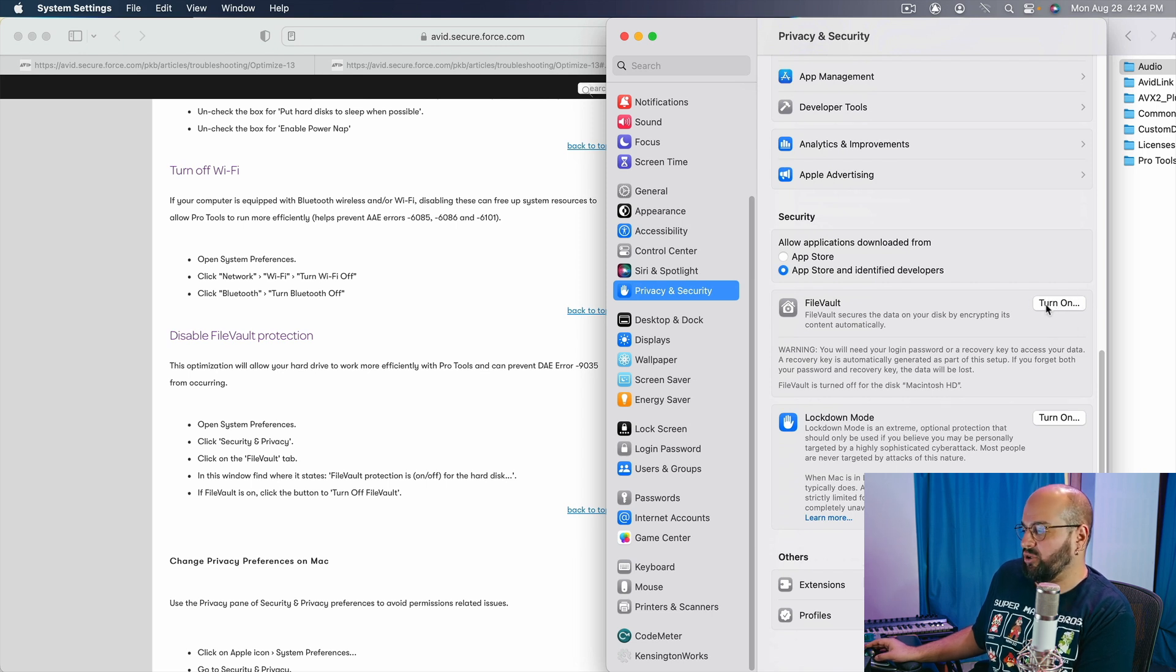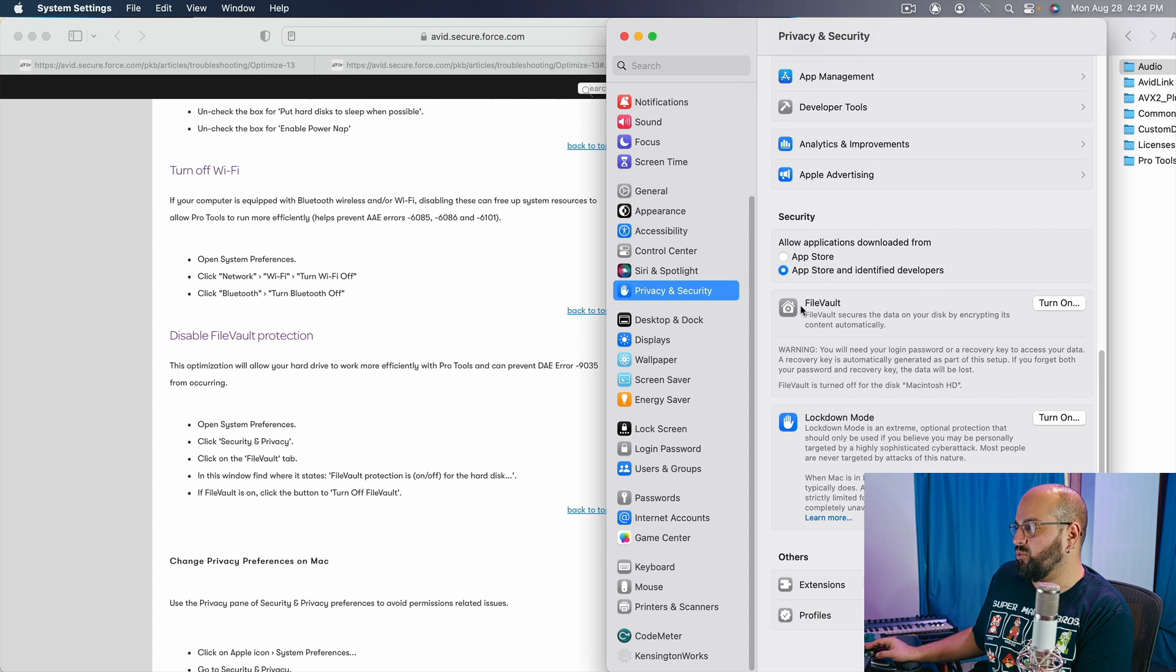I mean, if I click this, it'll turn back on, but I've already turned it off. So you want to make sure that that, in fact, is off.